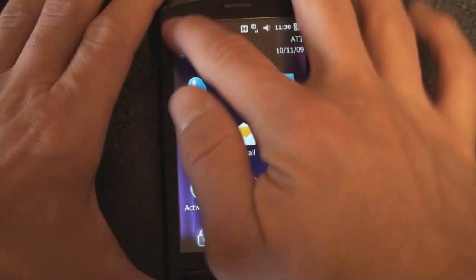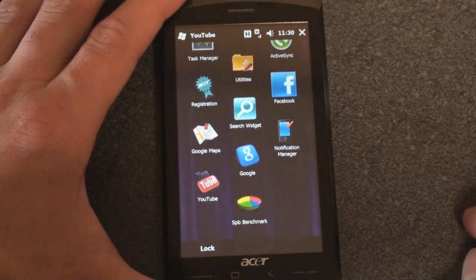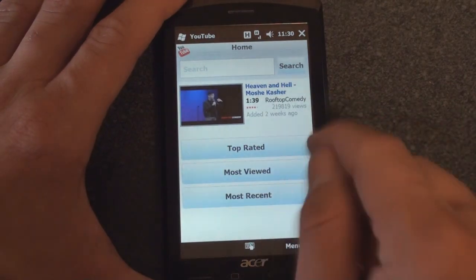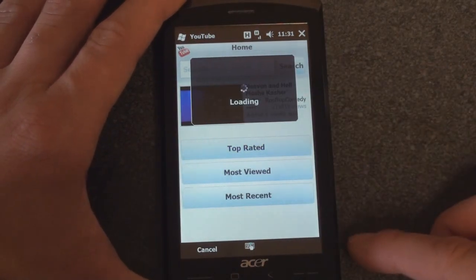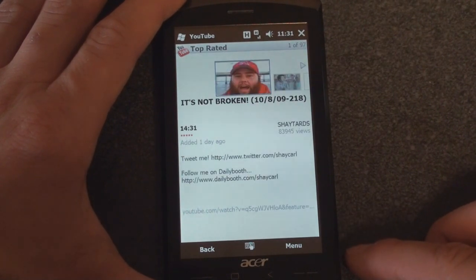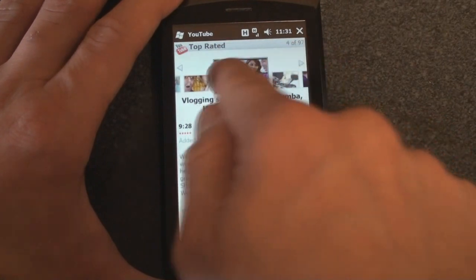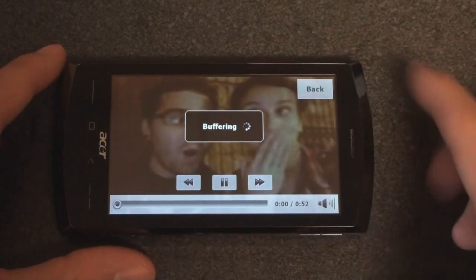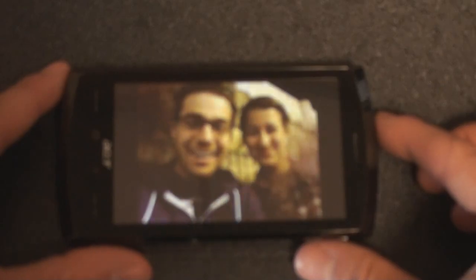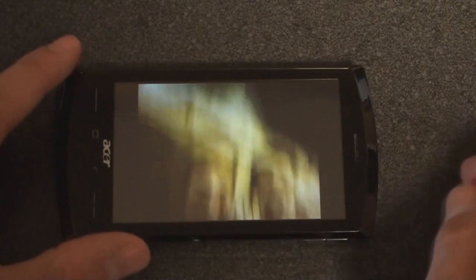Finally, let's take a look at the YouTube application that's built in. We can go to the top-rated videos over HSDPA, flick through the thumbnails, tap on one we like, get a nice little animation as the thumbnail goes full screen, it says buffering, and video playback is very smooth.